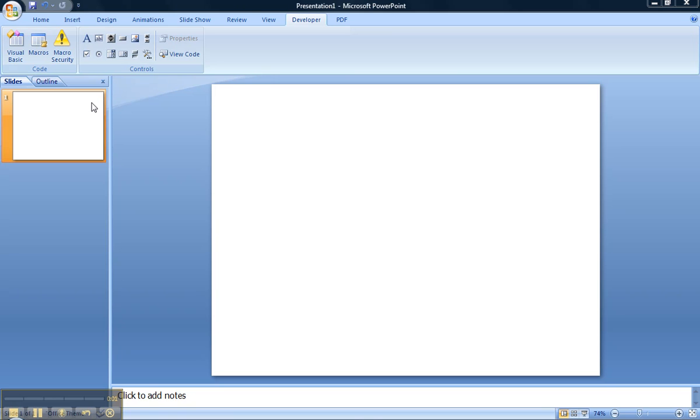Hi, this is just a short video to demonstrate how to insert or embed a YouTube video into a PowerPoint.